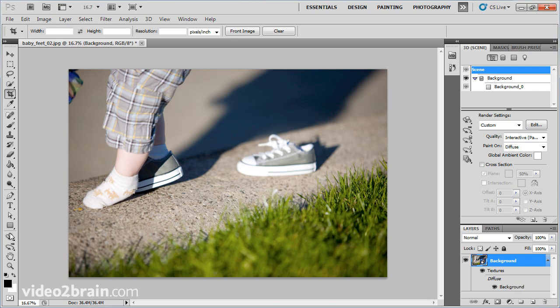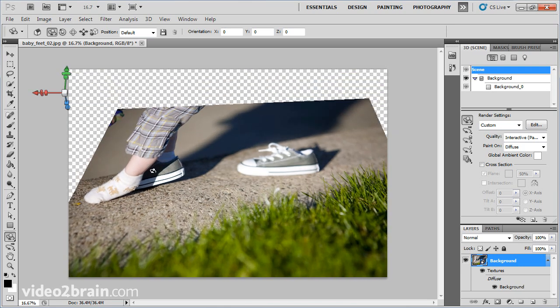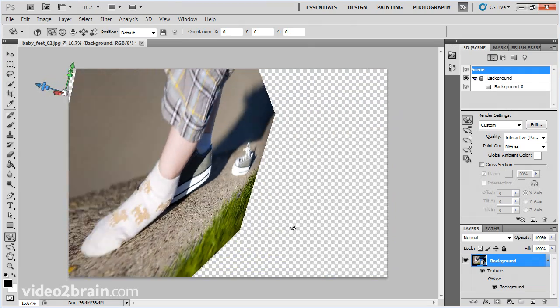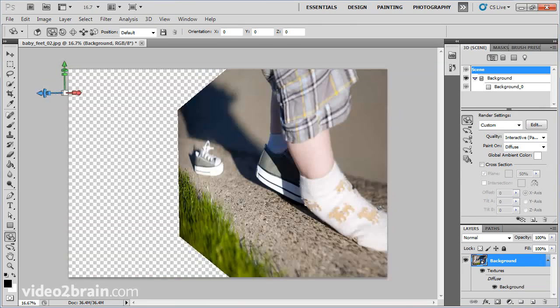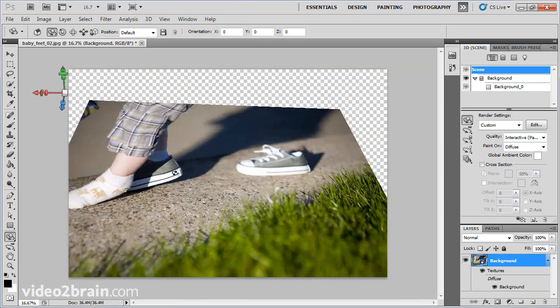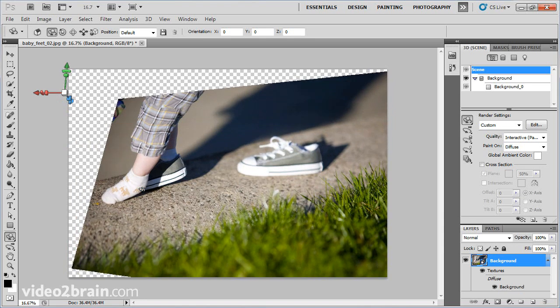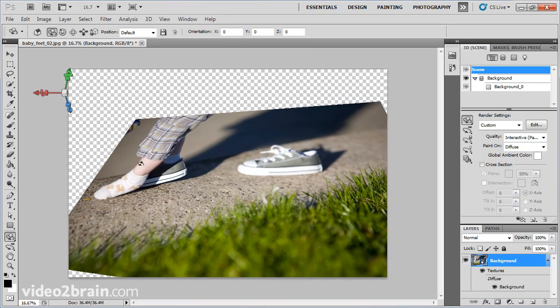And I'll use my 3D Object Rotate tool, or the letter K, to kick this object around on the stage. You can manipulate it a couple ways. I can click and drag on the image, and I love this. I can flip it inverse, I can go up and down, left and right, any direction I see fit.